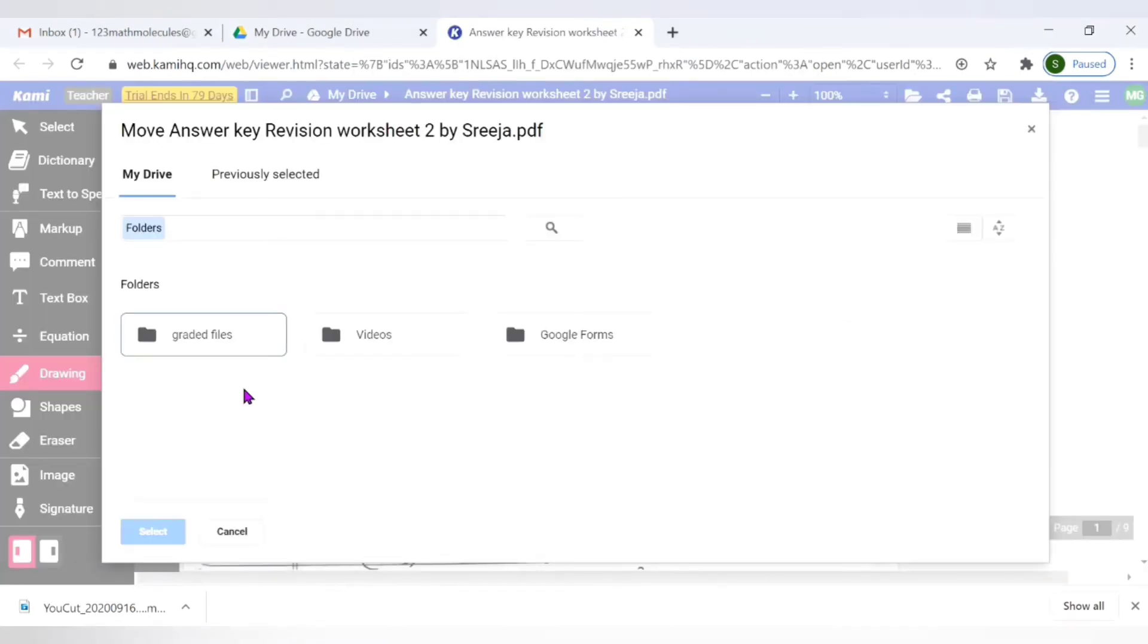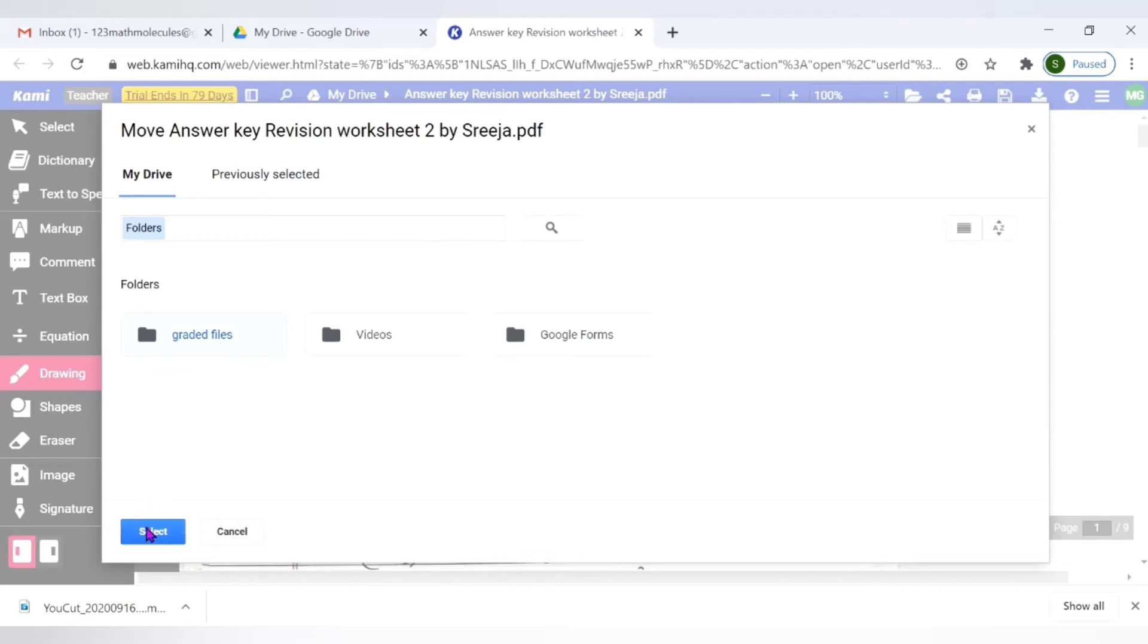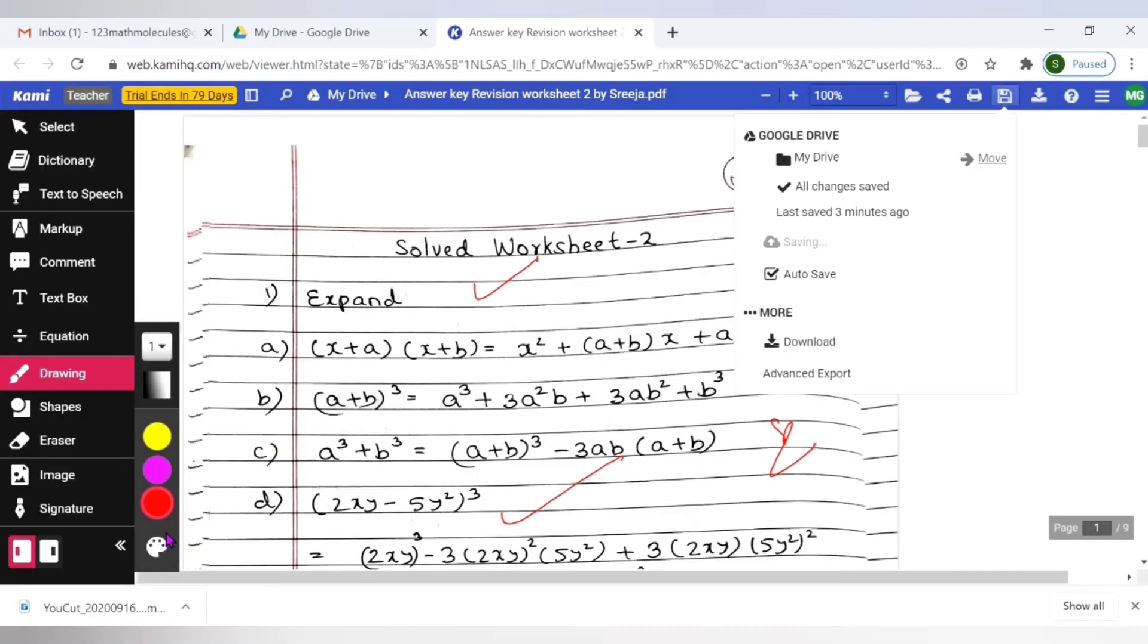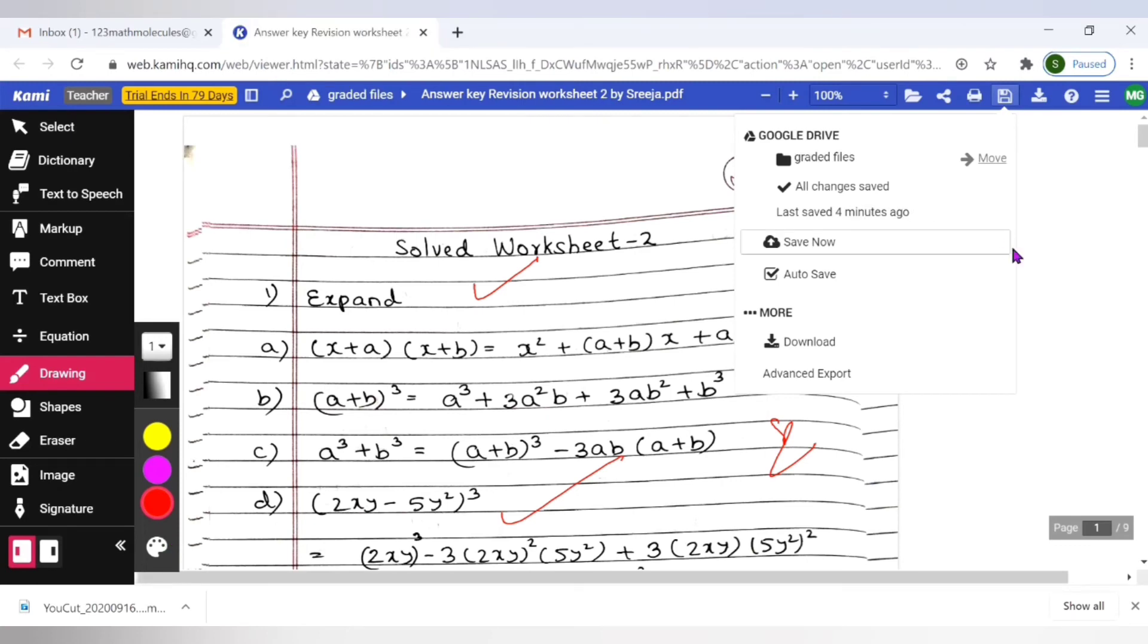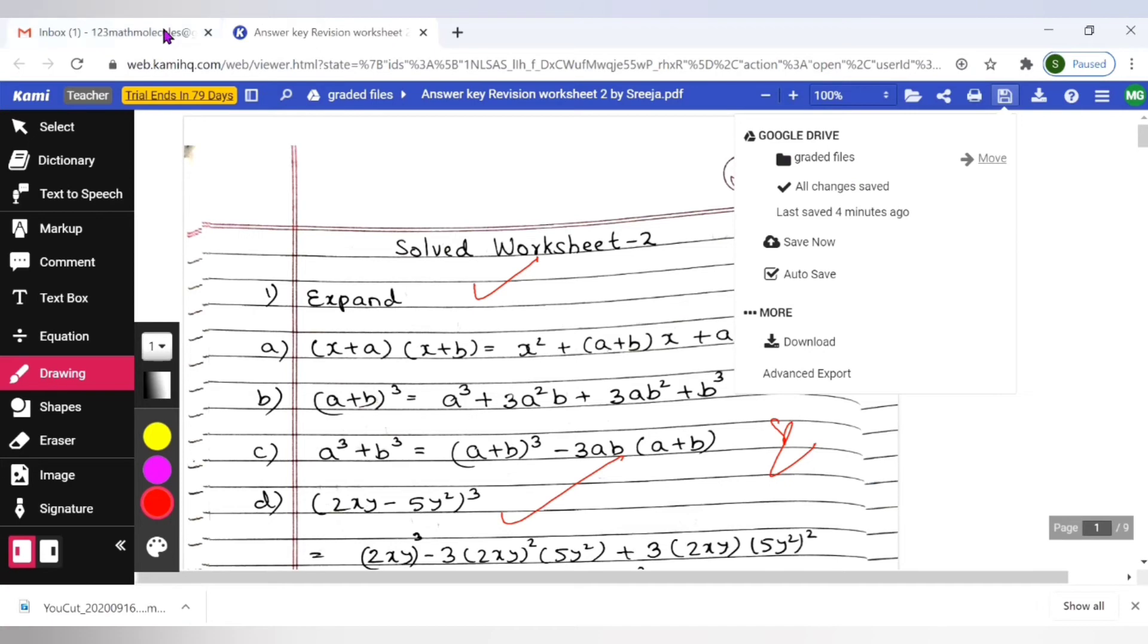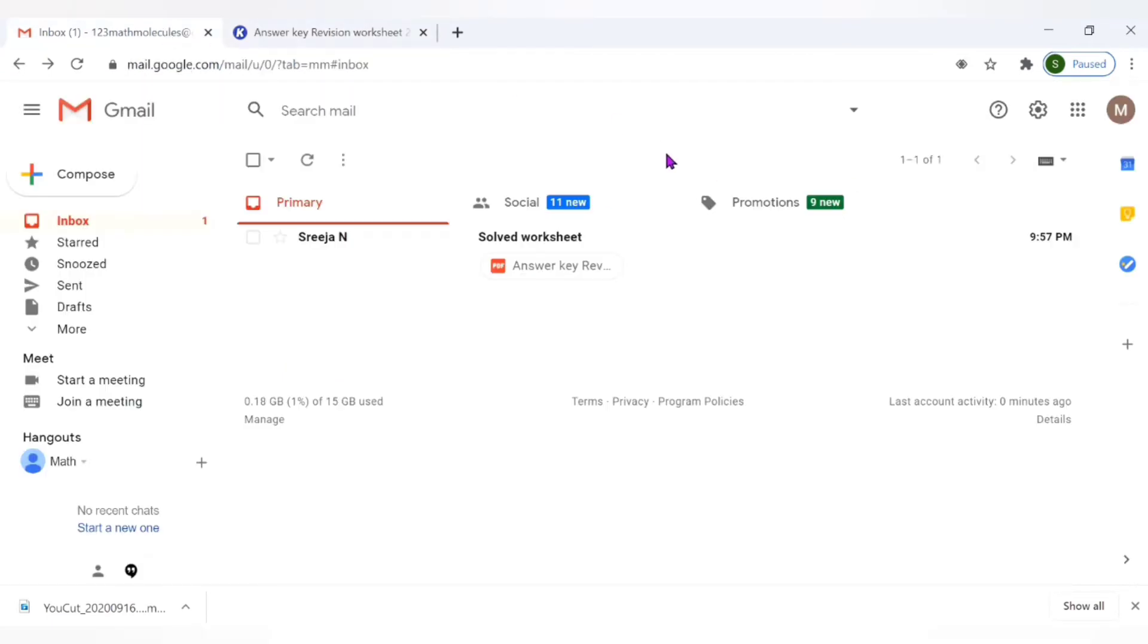Now it has opened my drive wherein I can see this folder which I created specifically to store my corrected or annotated files. So I will just take that and it highlights select option. Now click on select. So now our annotated file is being saved in this folder which we created. It shows graded files here. Now let's just check it out if it is saved there or not.